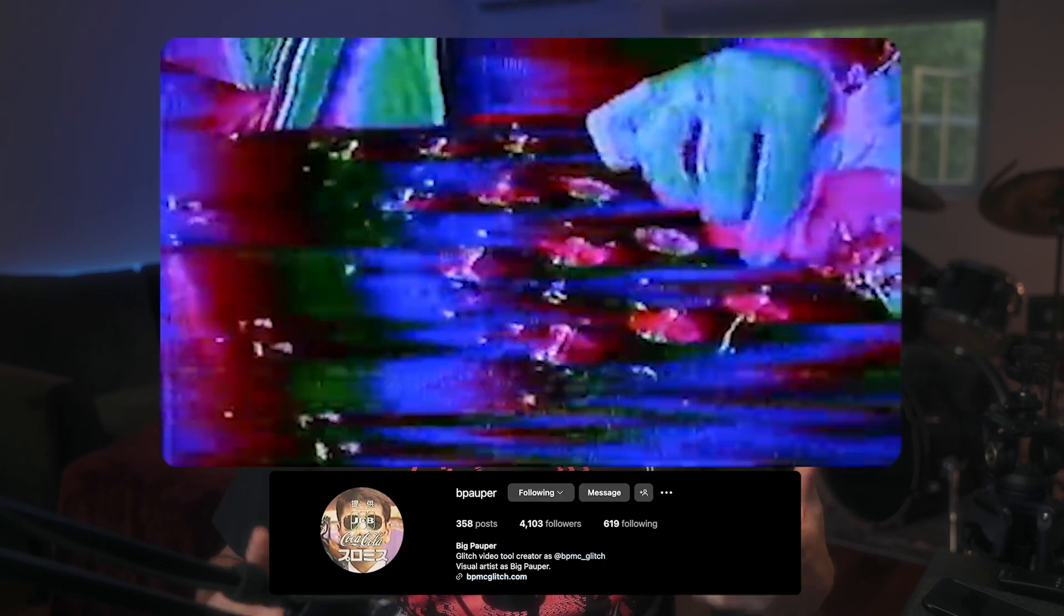But before I do that, I do want to give credit to the brilliant pioneers of this aesthetic. There are many but big props to people like Tachyons Plus and Big Popper who engineered some of the early video synthesizer equipment that even made this effect possible. And a big shout out to Polygon1993 who really popularized glitch art and in specific this modulated aesthetic.